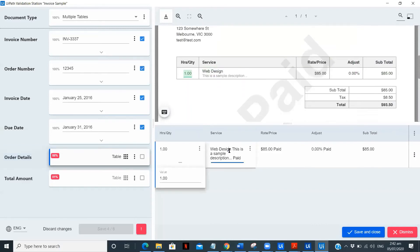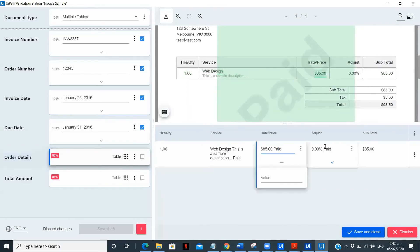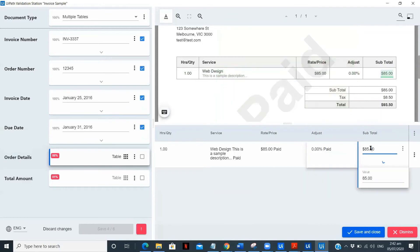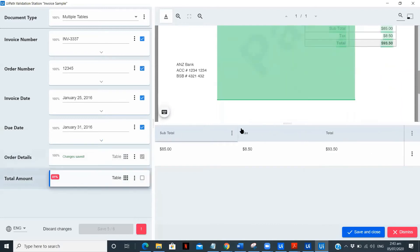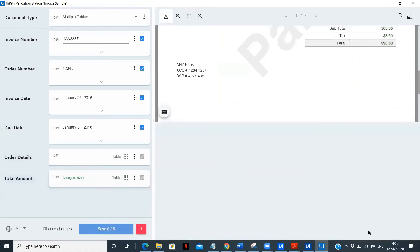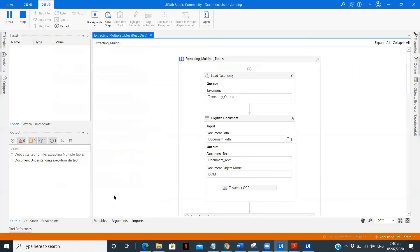Now we need to check for the total amount table. We have three different columns and one row properly extracted. As you can see, even though it was originally two columns without any header, we have processed that and created proper columns for our table. Let's save, close, and confirm.